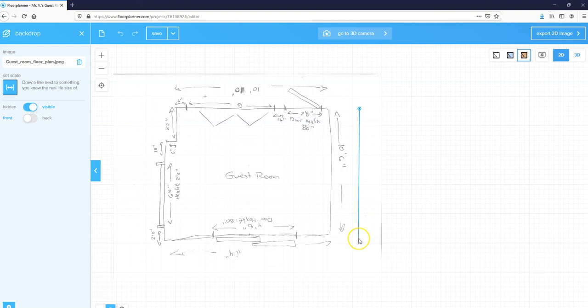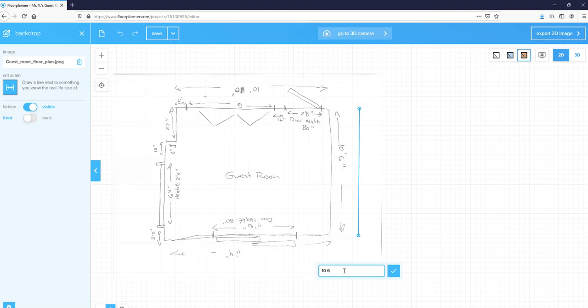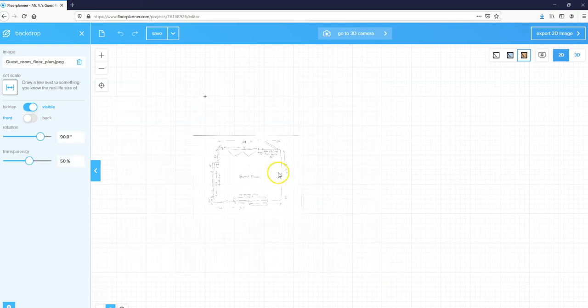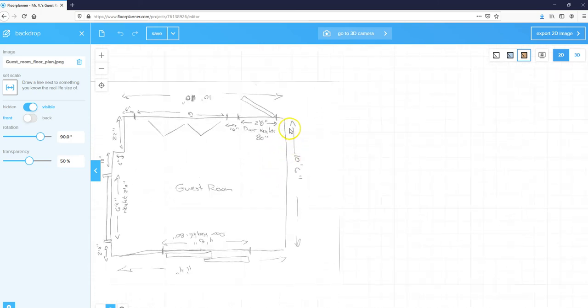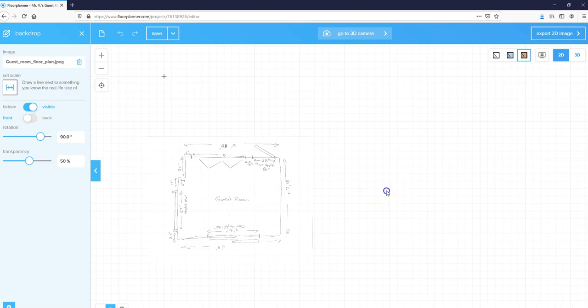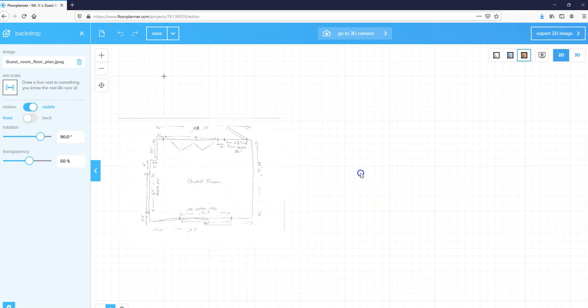I'm going to tell it that that line is 10 feet single quotation space 6 double quotation—10 feet 6 inches—enter. And now it has scaled my drawing so that this is roughly 10 feet 6 inches, and I'm going to be able to use this now to work from as I design my floor plan.